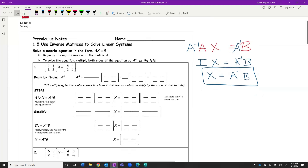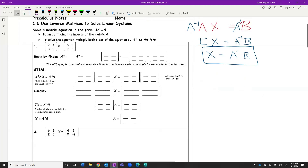All of that is in your notes — it's right down here on the left-hand side. A inverse times A, A inverse times B — we multiply both sides by A inverse. I times X is just X. You need to make sure that the inverse is multiplied on the left side, not the right side. We'll talk about that in just a second.